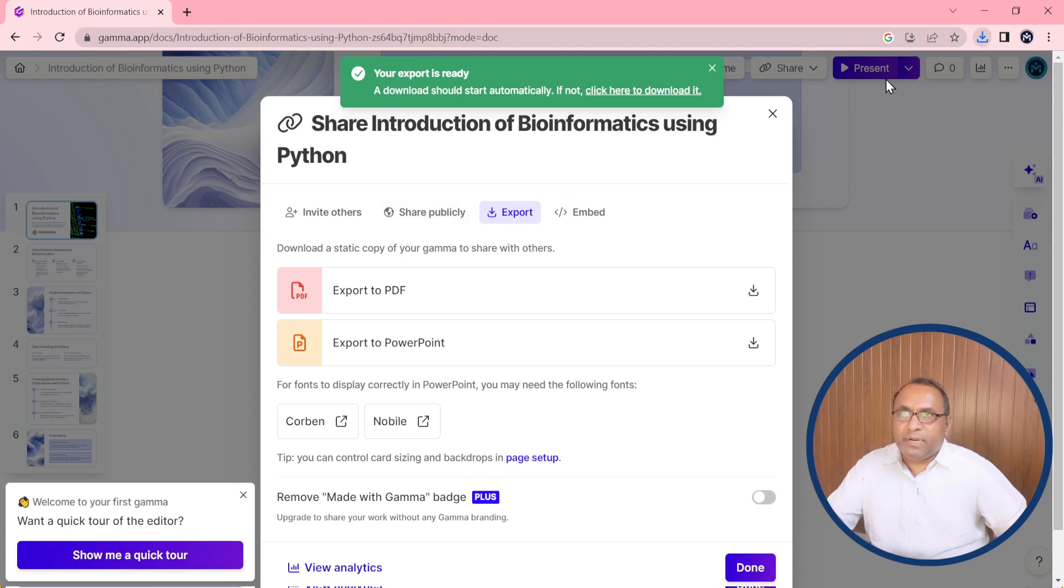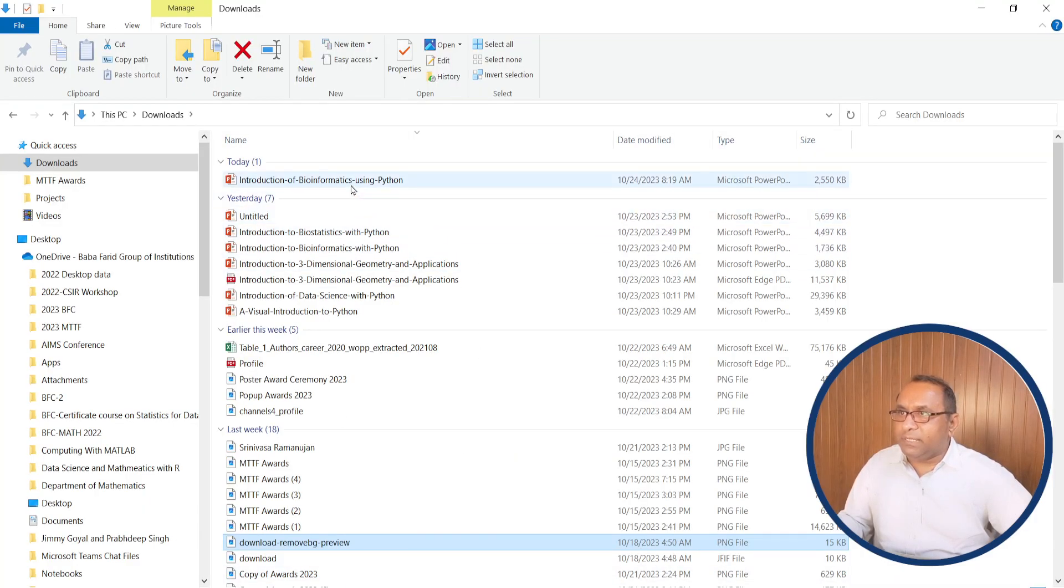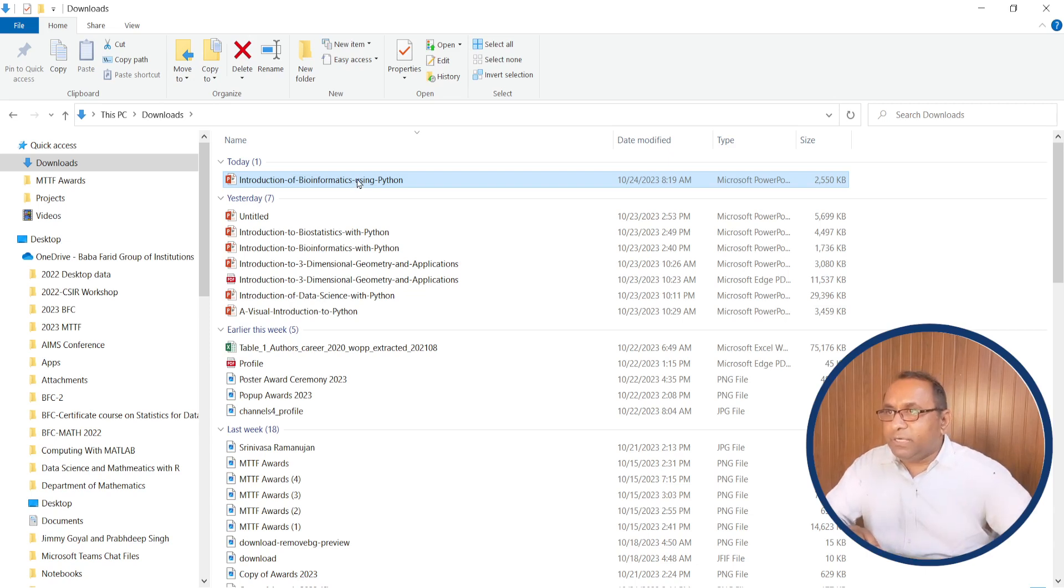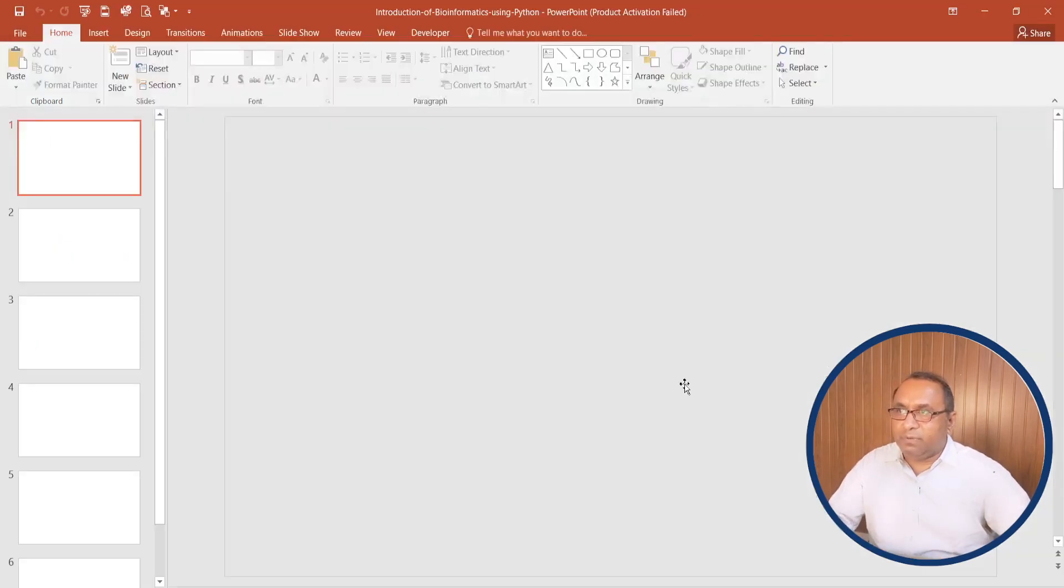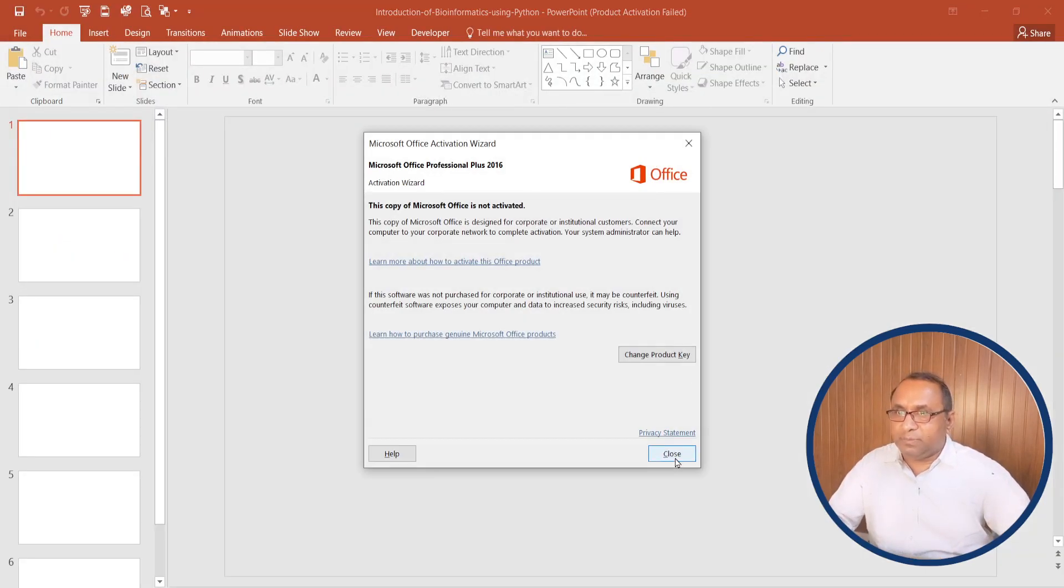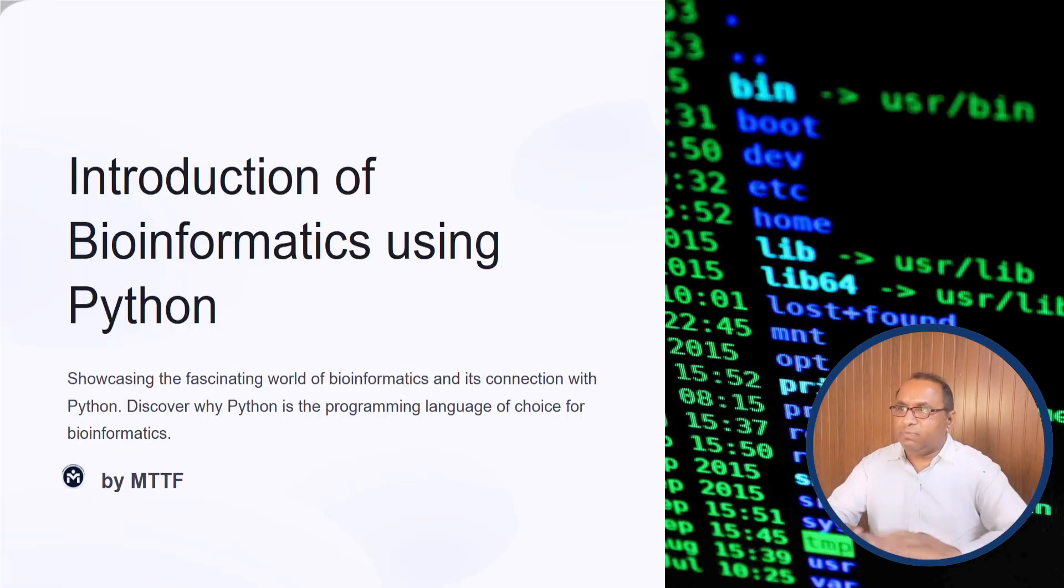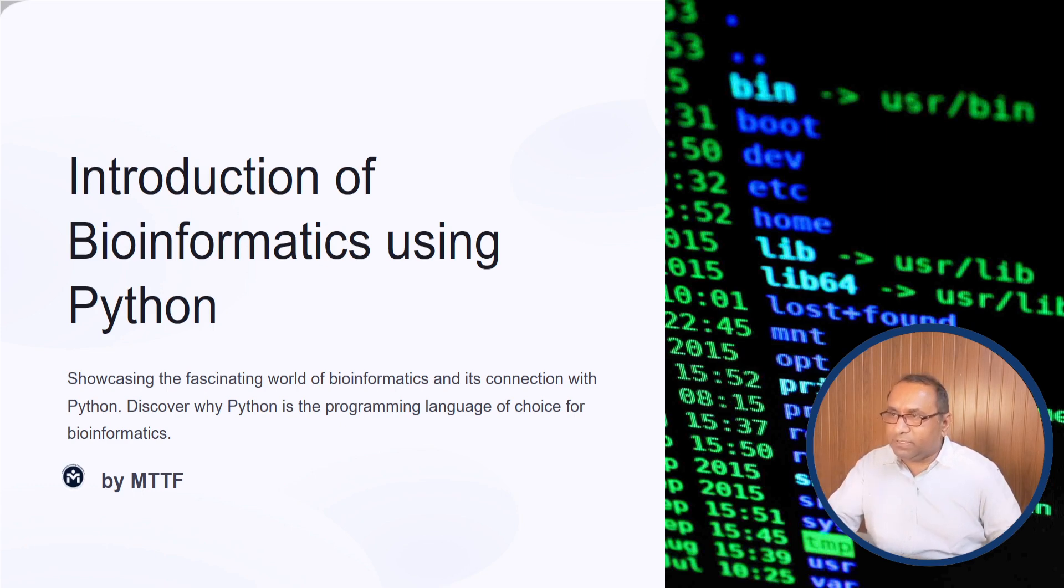And you need to click at this space or either you can go to downloads. This is my downloads and this file just we created by using the Gamma AI tool. Double click on it and you can see that our presentation has been created very beautifully. Press F5 and this is the full size of the presentation.